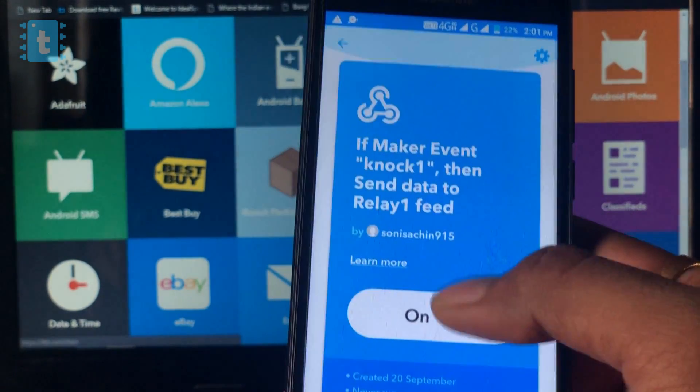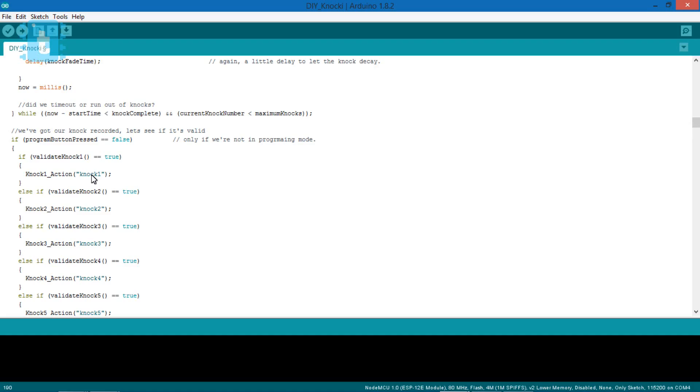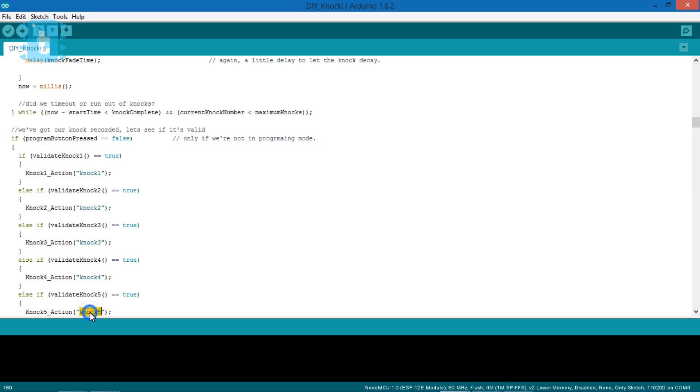Let's jump to our code. So here, knock one reveals the event name. If you are using any other event name on the webhook service, kindly make changes in the code also. So this is how I created many applets and gave that event name as knock two, knock three, etc.